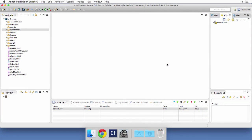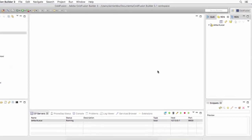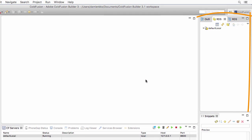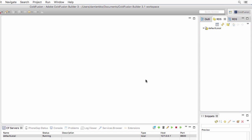This time we will turn our attention to the RDS panel, situated on the right hand side of the screen. RDS stands for Remote Development Services. It is a way to access some resources of the ColdFusion Administrator remotely, without having to actually log on to the ColdFusion Administrator.